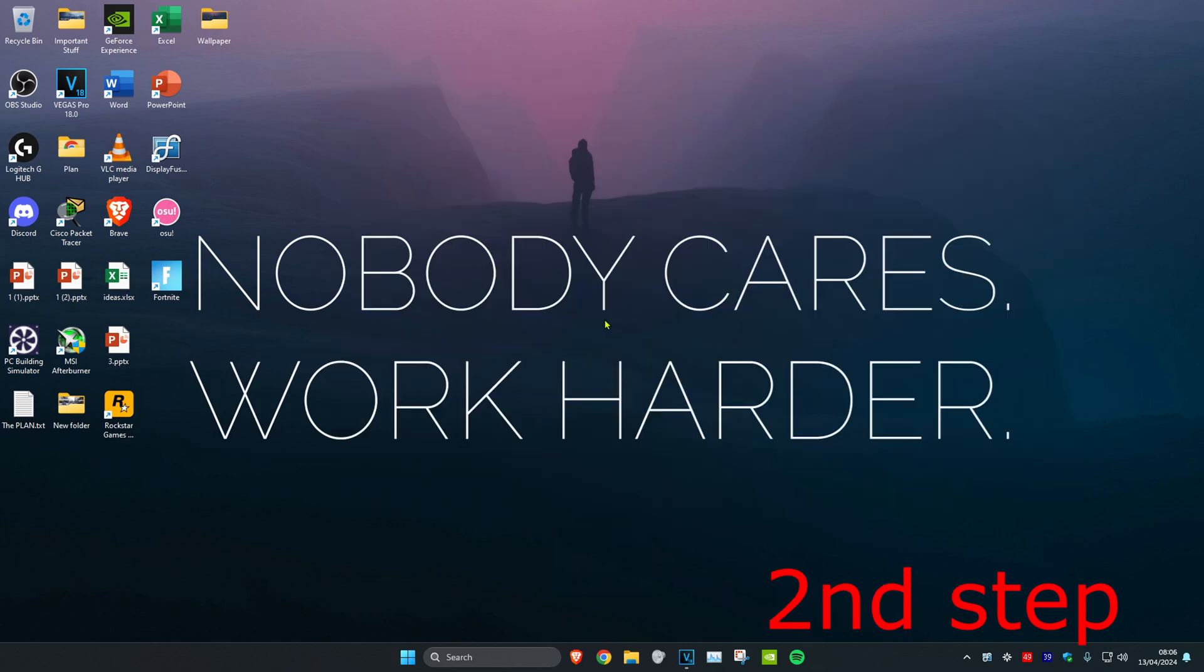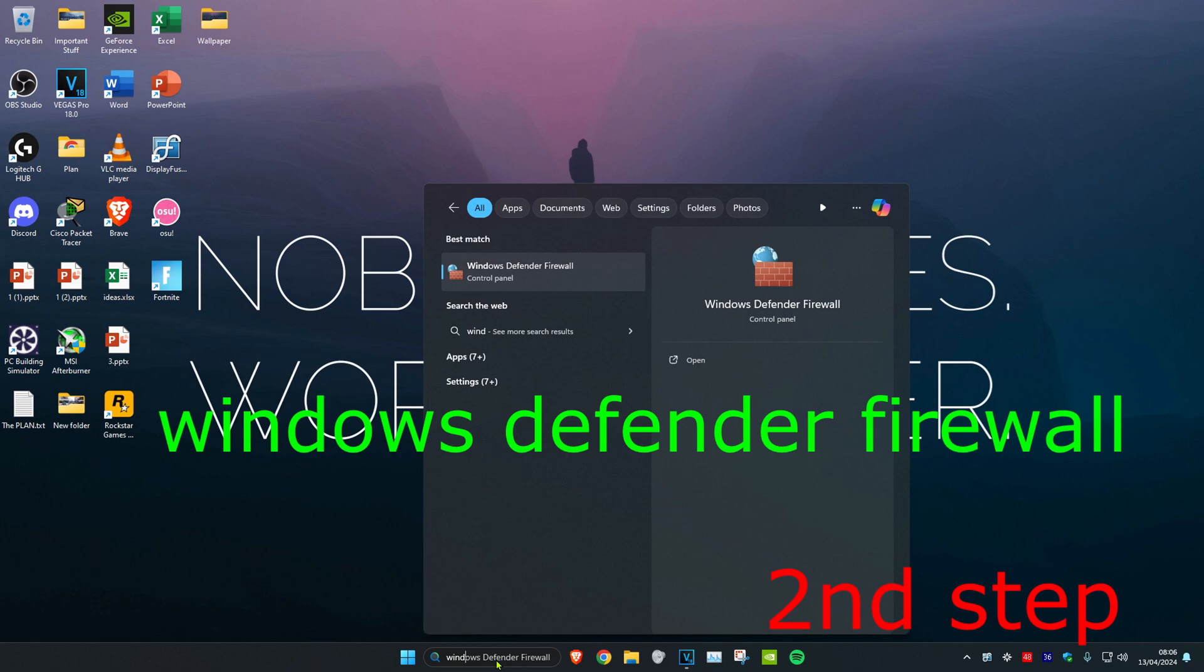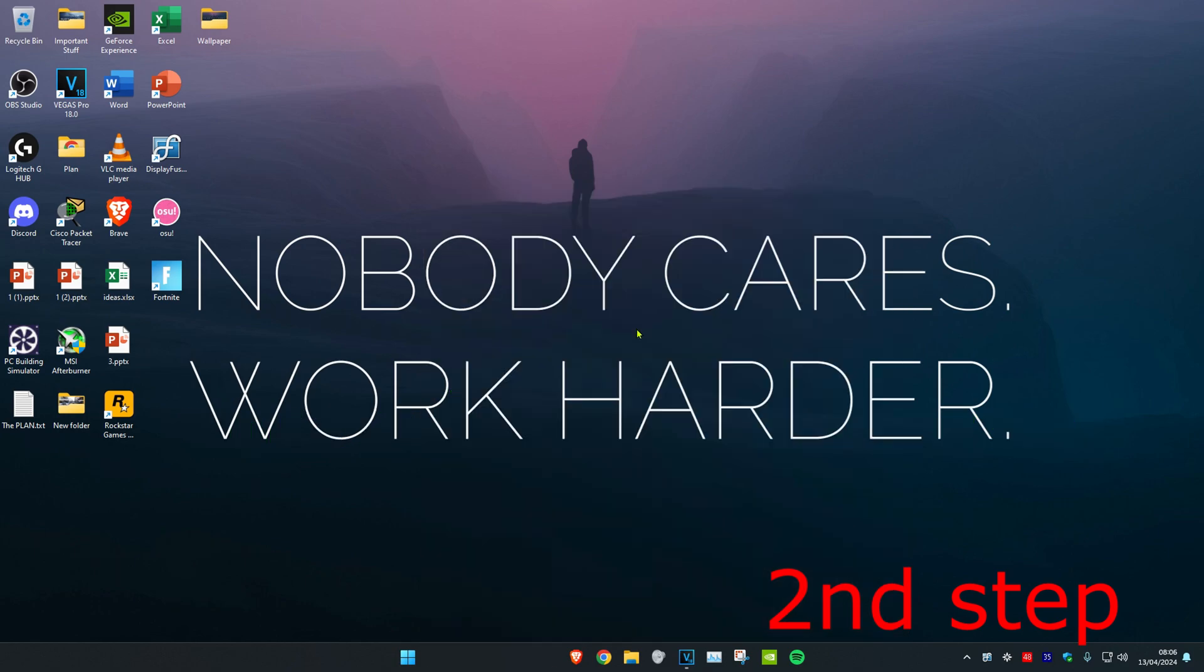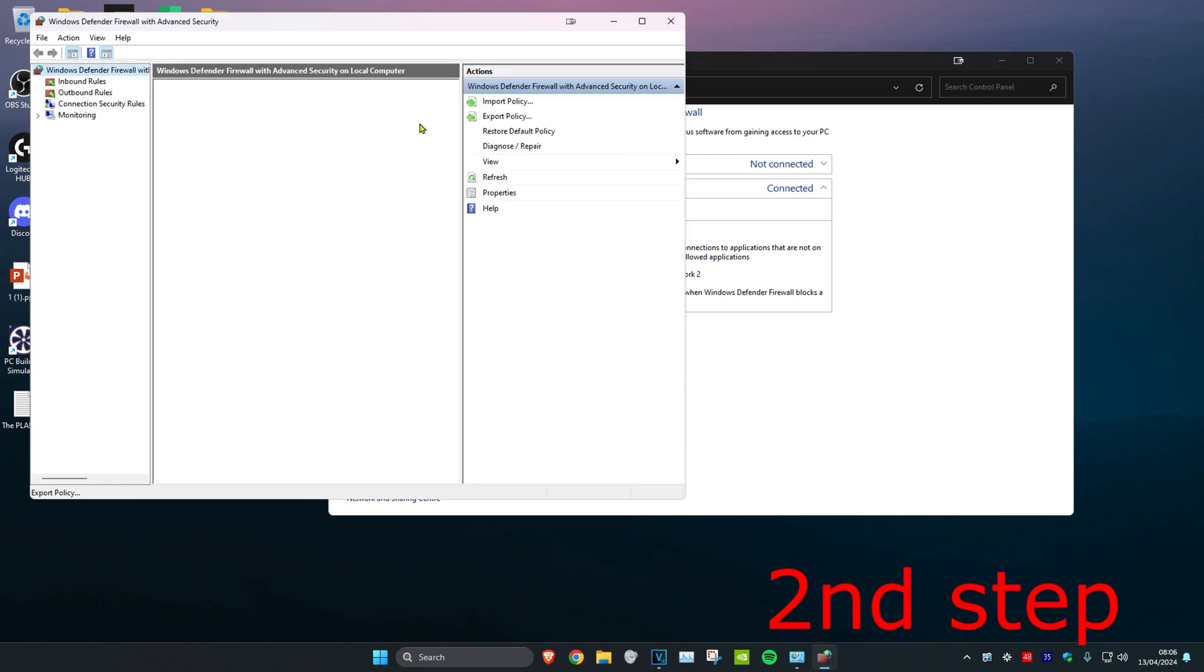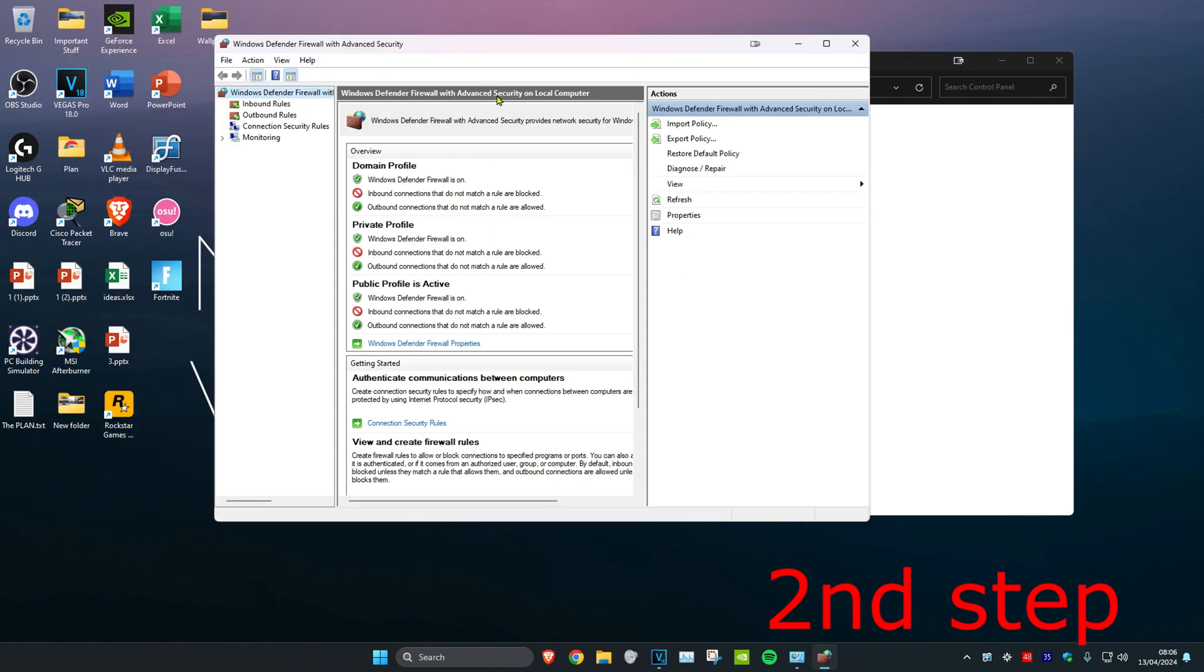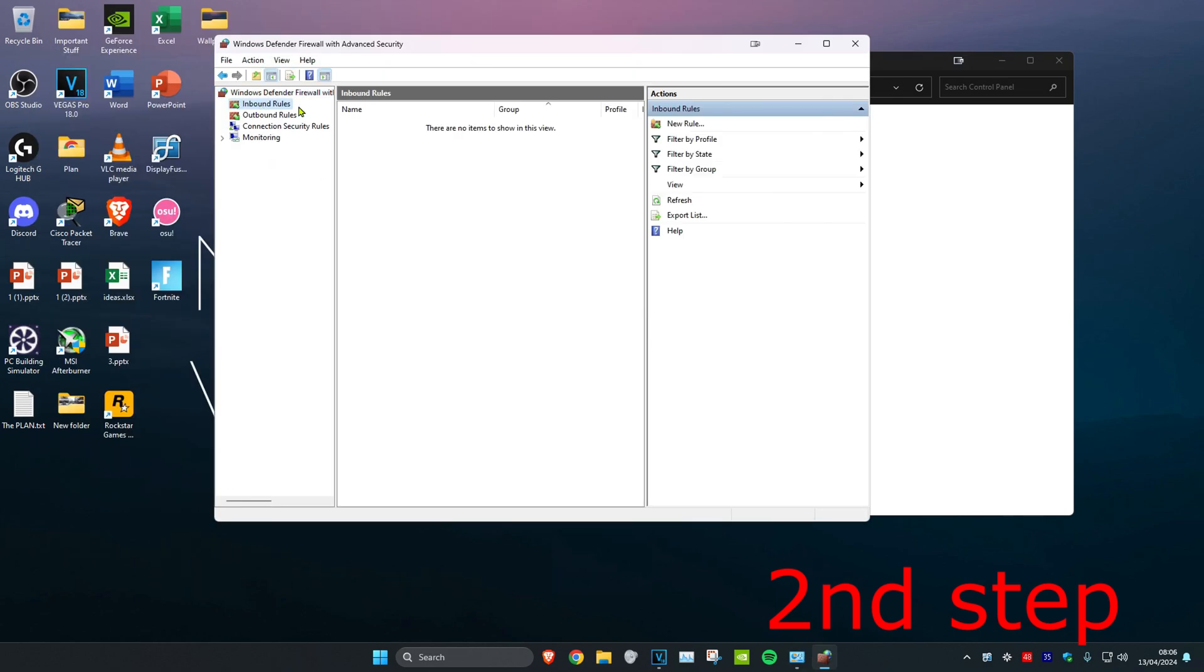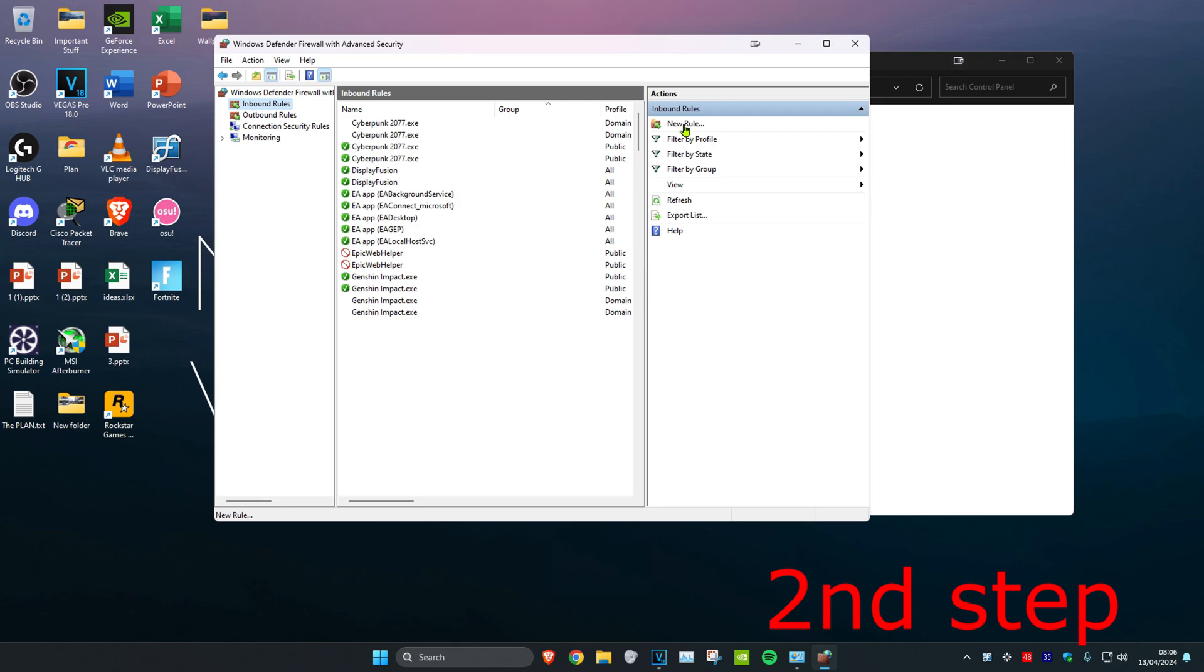For the second step, head over to search and type in 'Windows Defender Firewall' and click on it. Once on this, click on Advanced Settings, then click on Inbound Rules, and then click on New Rule.